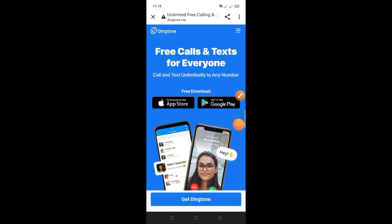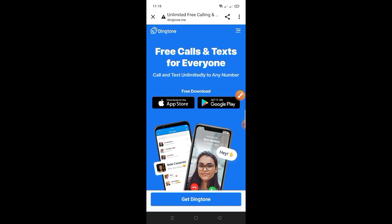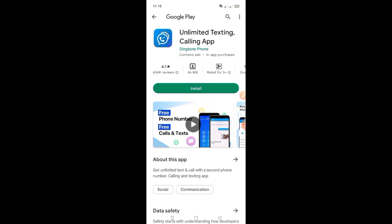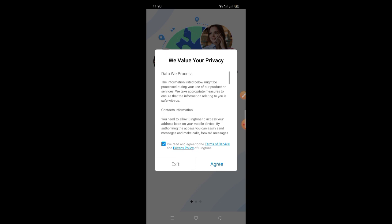May link po tayo sa ating description. Click nyo lang yung 'Get on Google Play' or Play Store, or App Store para ma-download yung app. Install yung application, then i-open yung application guys, so i-click nyo lang yung 'Agree'.